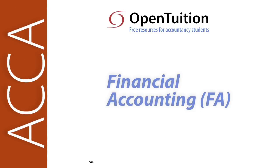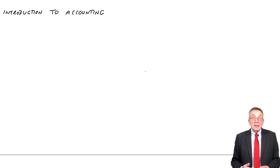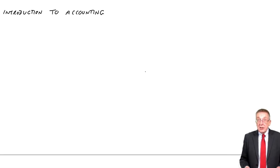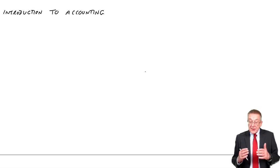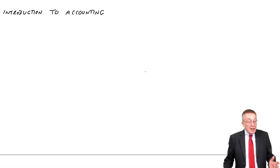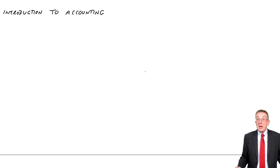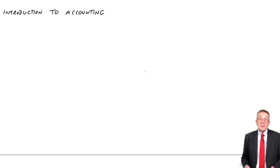This is a lecture from OpenTuition. To benefit from the lecture, you should download the free lecture notes from OpenTuition.com. I hope you downloaded the free lecture notes, because this lecture I'm going to go through the first chapter, which is Introduction to Accounting.